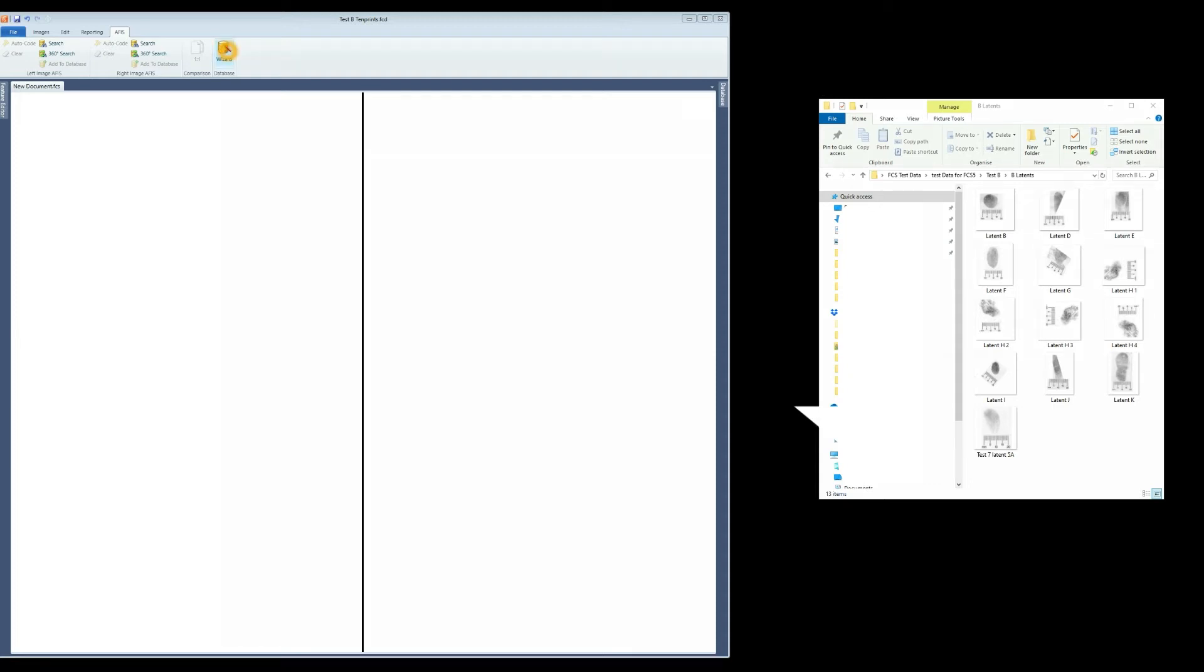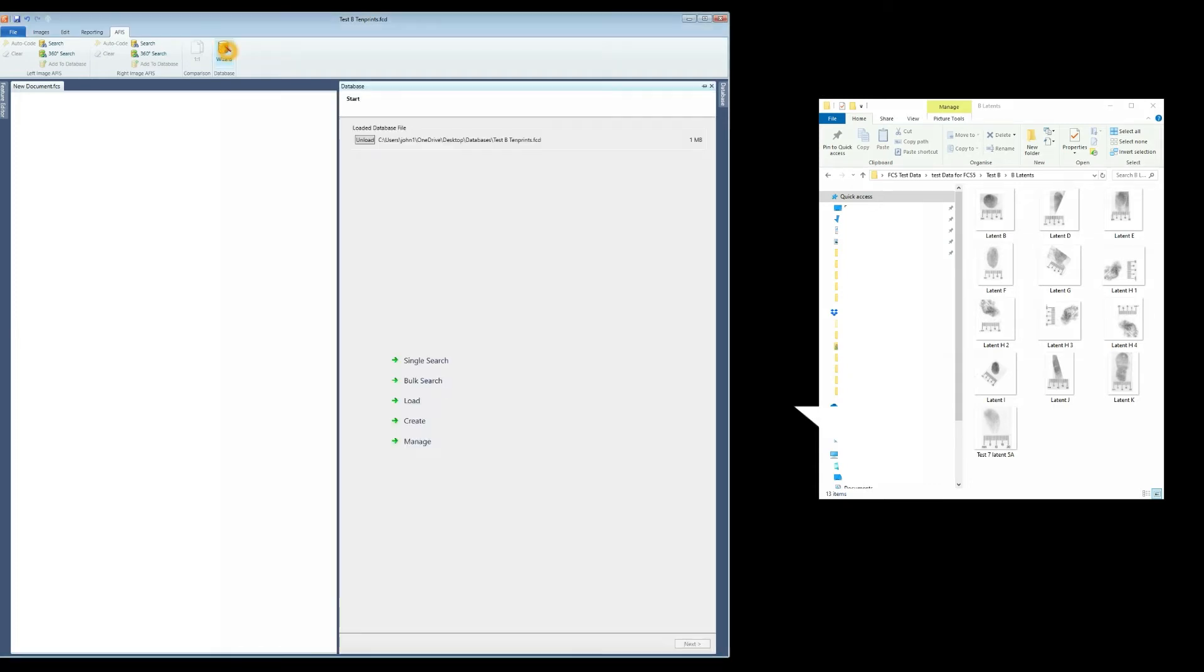To create a latent database, go to the APHIS tab and then Wizard. If a database has been loaded previously, select Unload as shown.